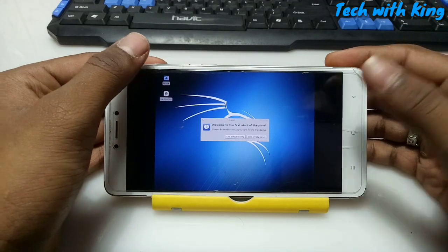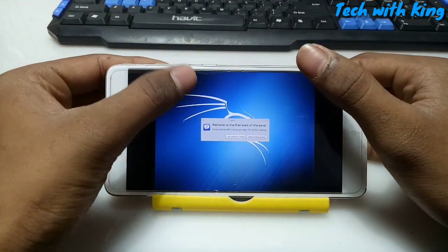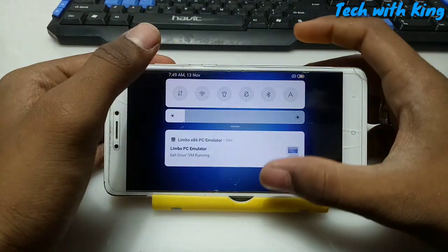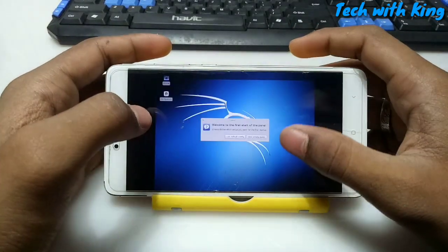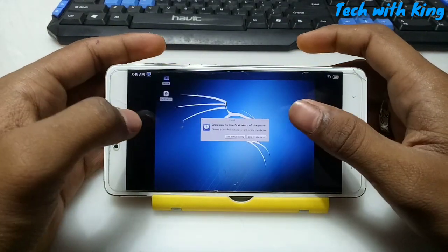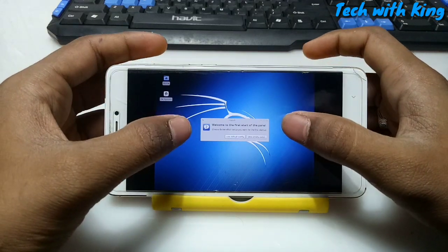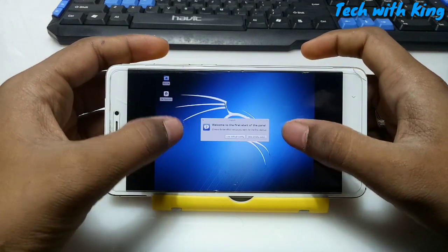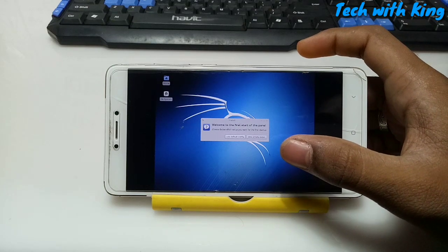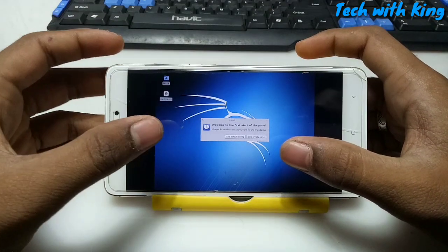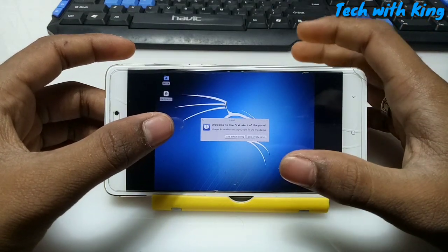As you can see on this screen, Kali Linux has been loaded in our Android phone. It took approximately 33 minutes to load and it's still loading as you can see on the screen. I can't operate this yet, so let me leave it and come back after Kali Linux is fully loaded.